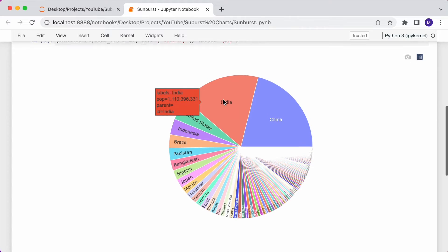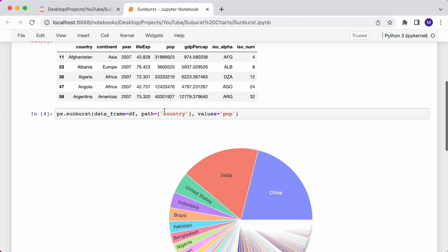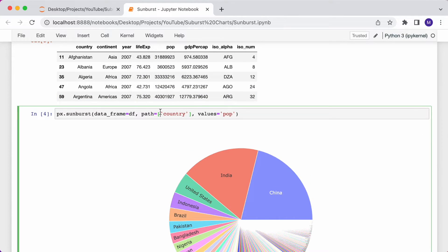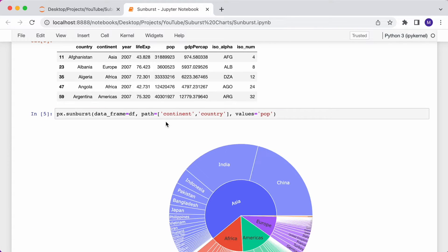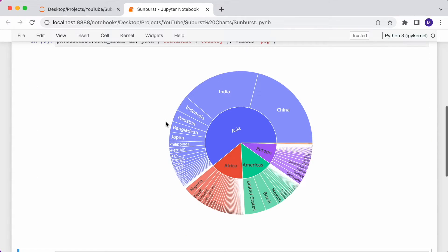So now let me add continent to the hierarchy, essentially going from continent to country. I have to write continent before country, separated with a comma.